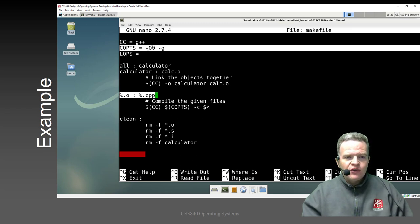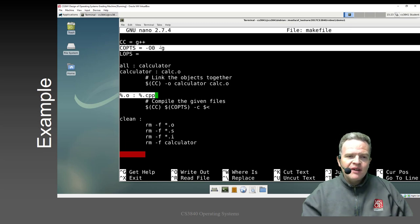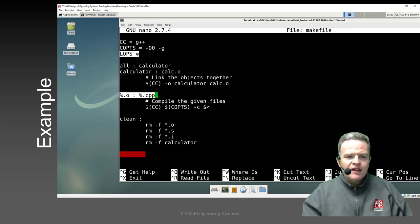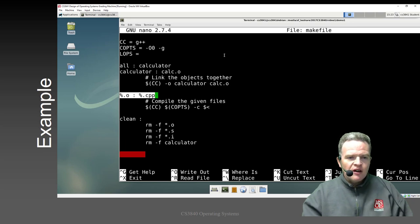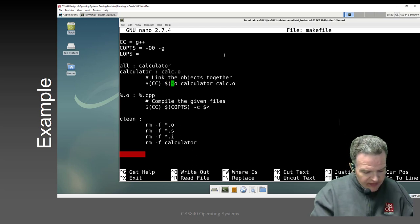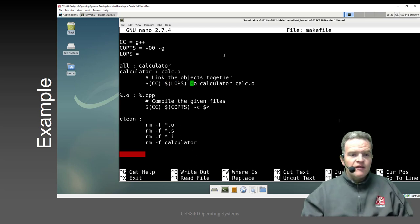COPS refers to the compiler options variable. I'm using -O0, which means no optimization, and -g, which enables the GNU debugger in the code. LOPS, which I'm not using here, is for the linker — I'll put it in where it should go, which is the linker line.